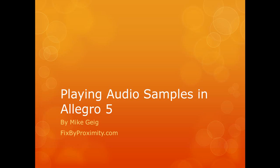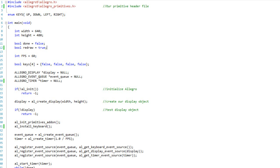Hello everybody, my name is Mike Geig, and in this video we are going to look at playing audio samples on Allegro 5. So far all of our programs have been purely visual. We have worked on drawing things on the screen, moving them around, interacting visual items.